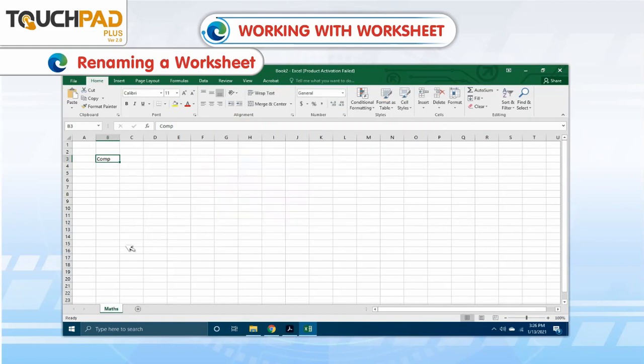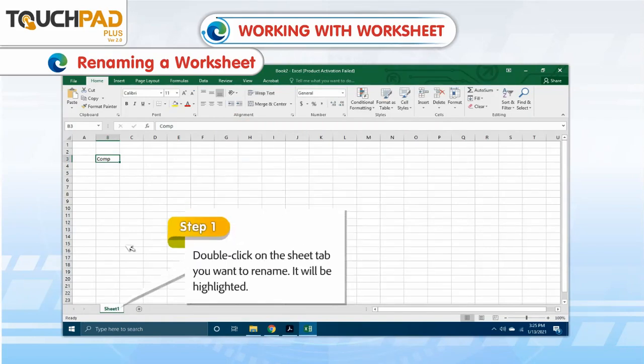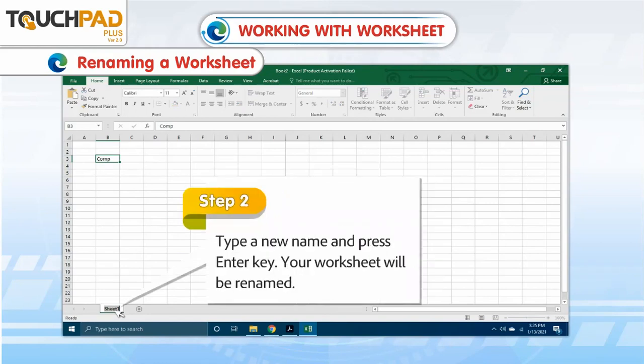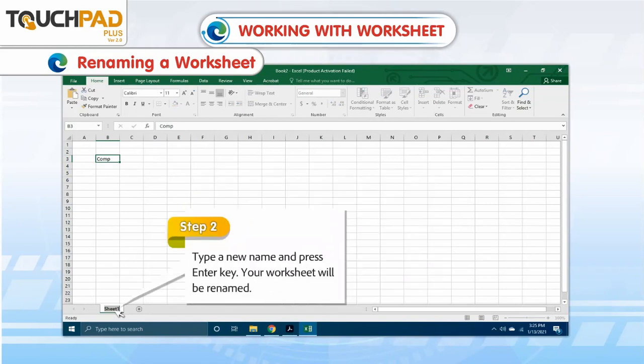Or, alternatively: Step 1: Double-click on the Sheet tab you want to rename. It will be highlighted. Step 2: Type a new name and press the Enter key. Your worksheet will be renamed.